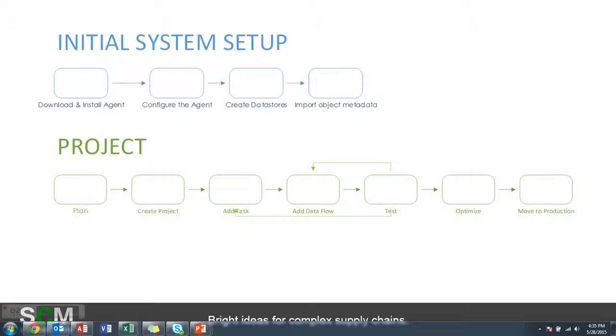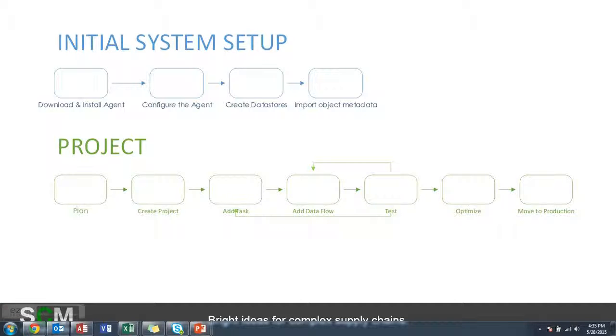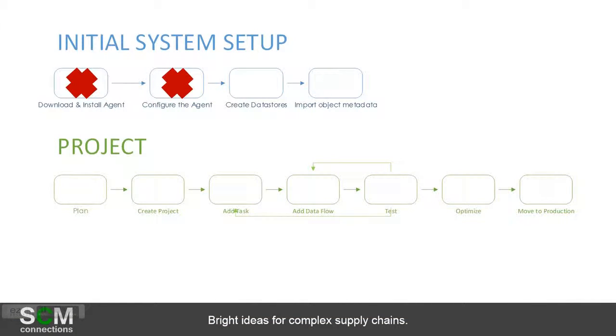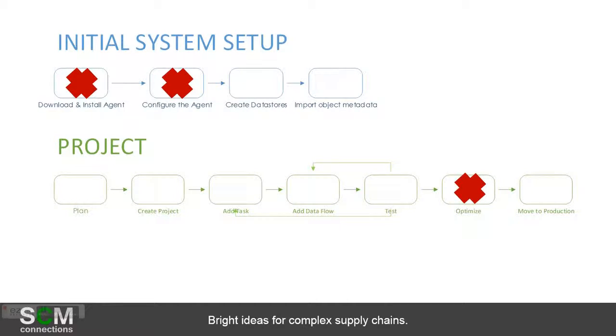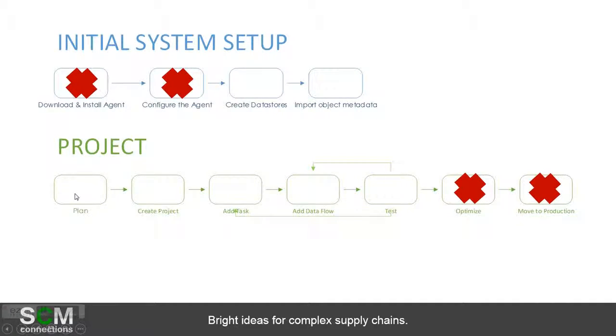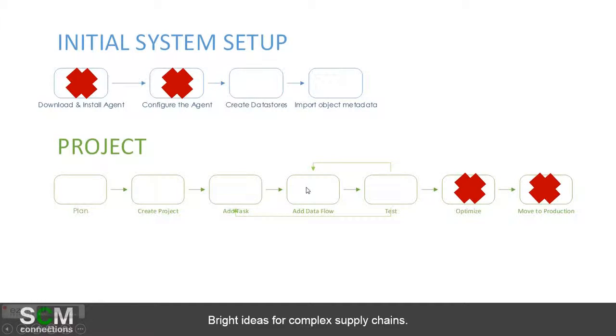This slide is the process steps required to actually set up HCI for the first time, and then also for individual projects what needs to be done. To keep this video short, we're not going to show how to download and install the agent nor configure it. We also won't show how to optimize a data process and move it into production. But what we will do is all those other boxes: creating a data source and importing that metadata, planning the actual data project, creating a project, creating several tasks and data flows, and then testing it.